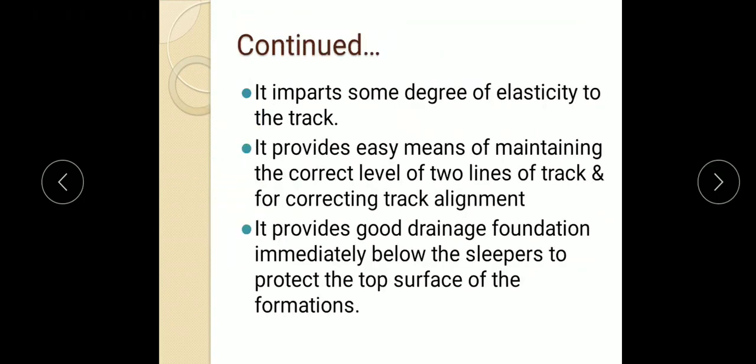Ballast also imparts some degree of elasticity to the track, because of which it is possible to absorb the shocks and vibrations of the heavy moving train. Ballast also provides easy means of maintaining the correct level of the two lines of track and for correcting track alignment.